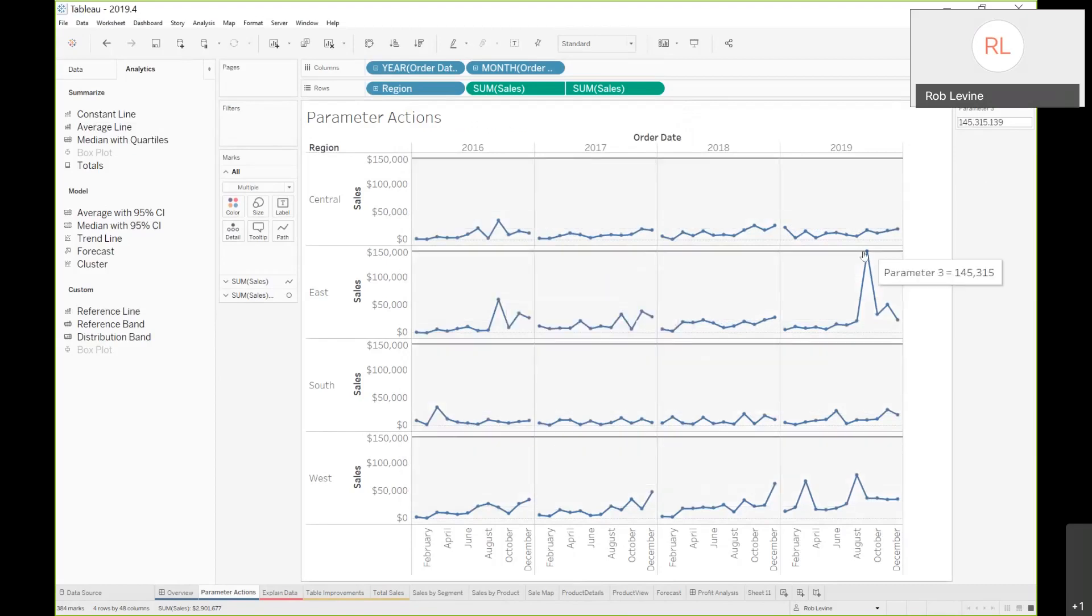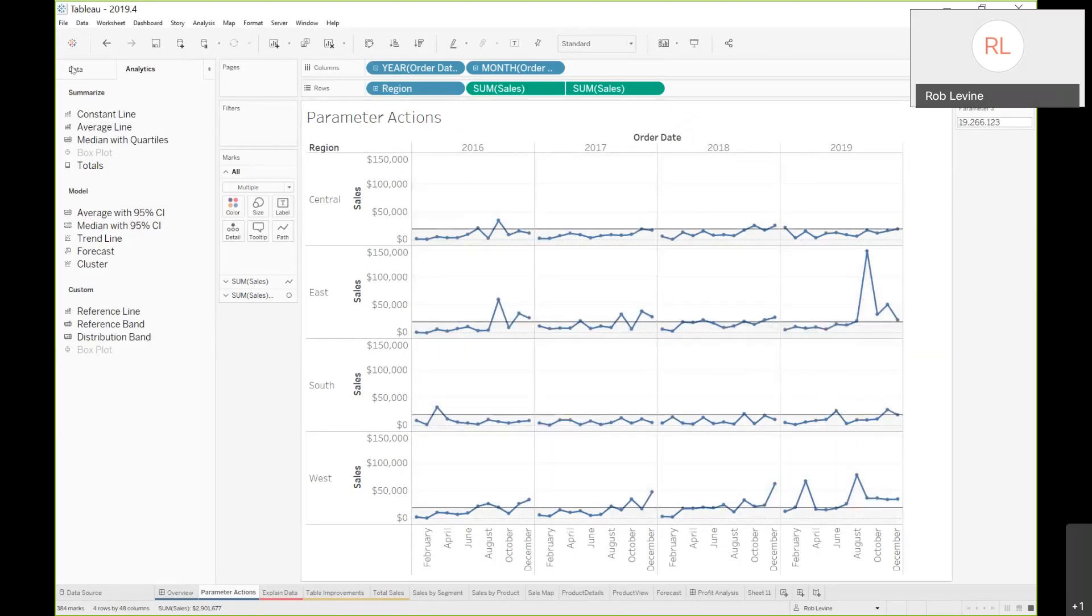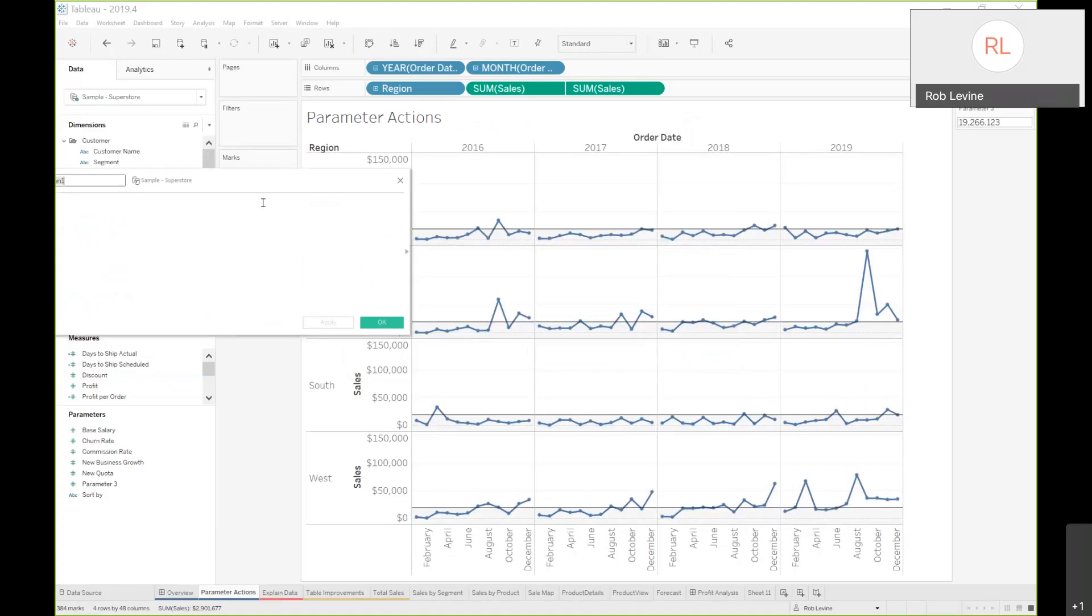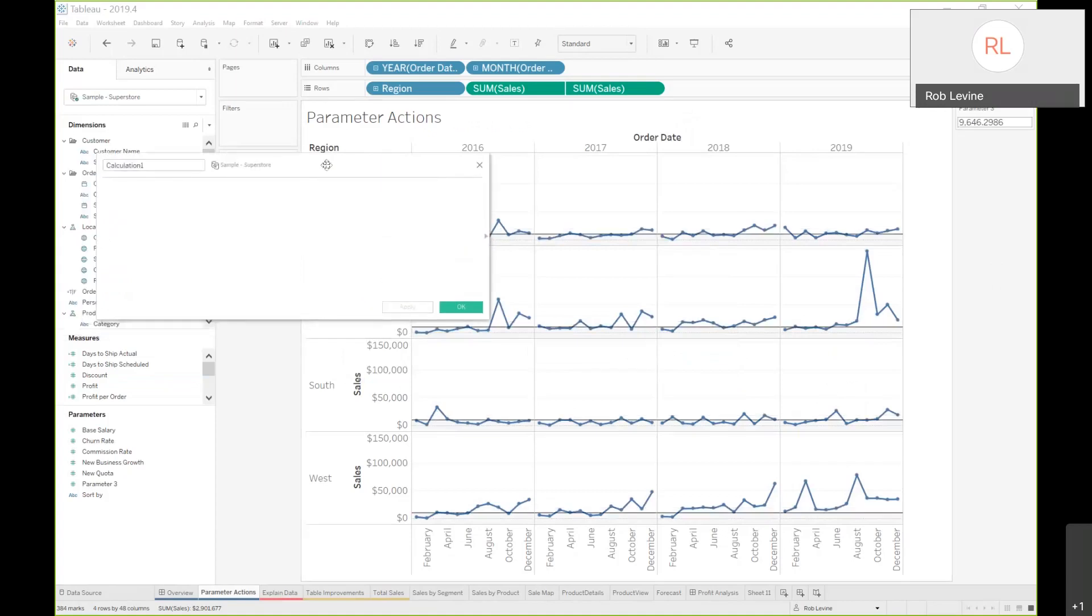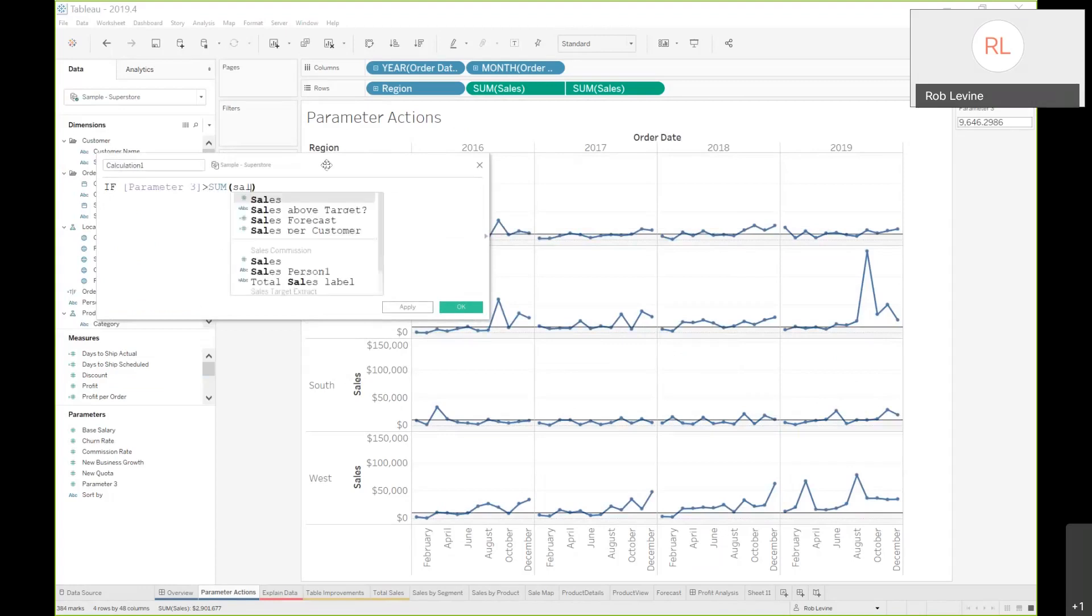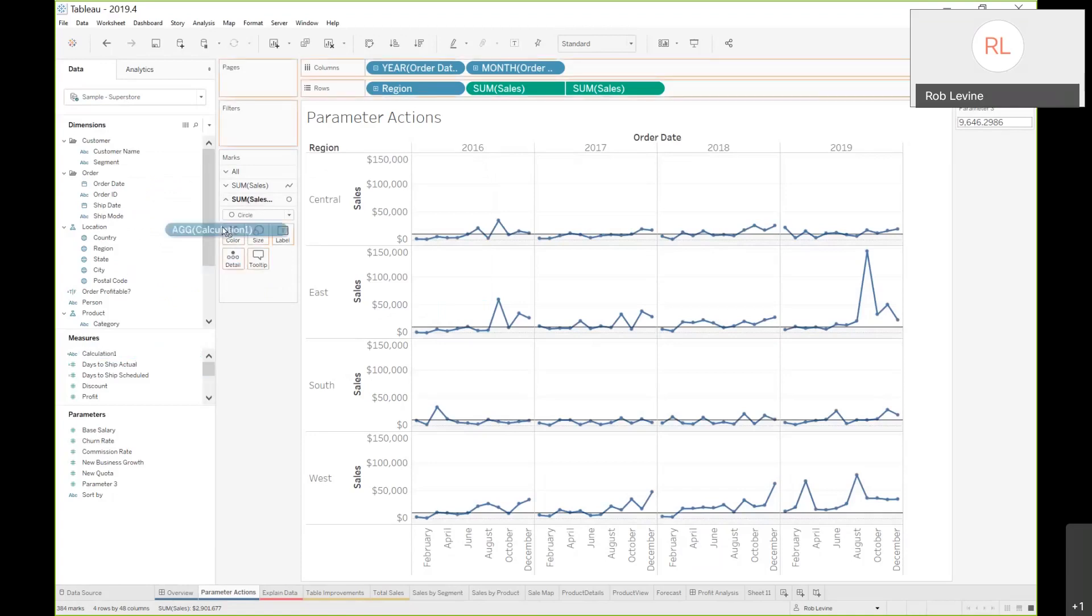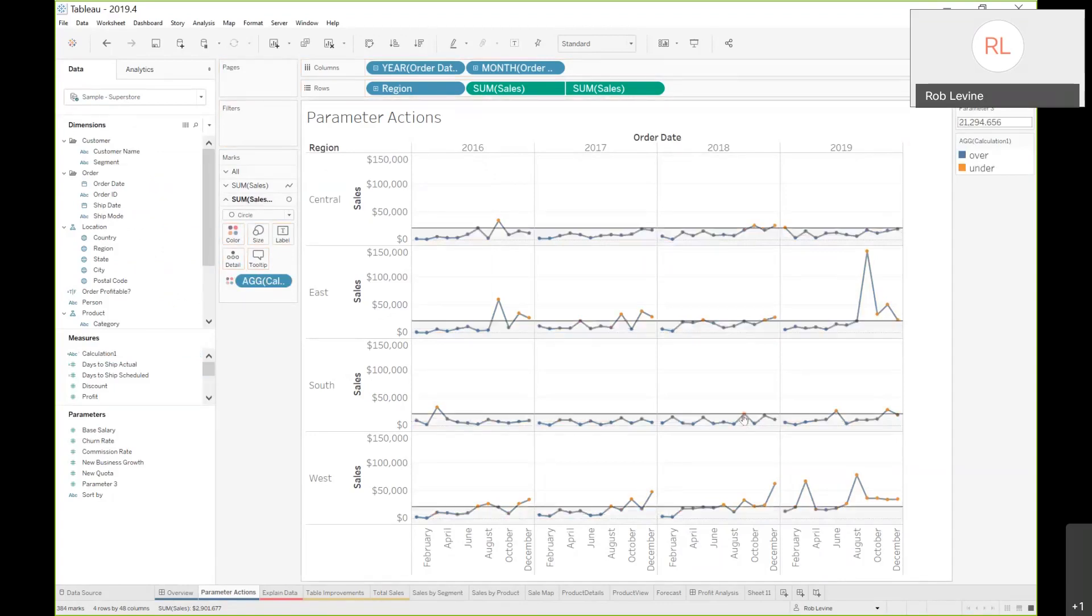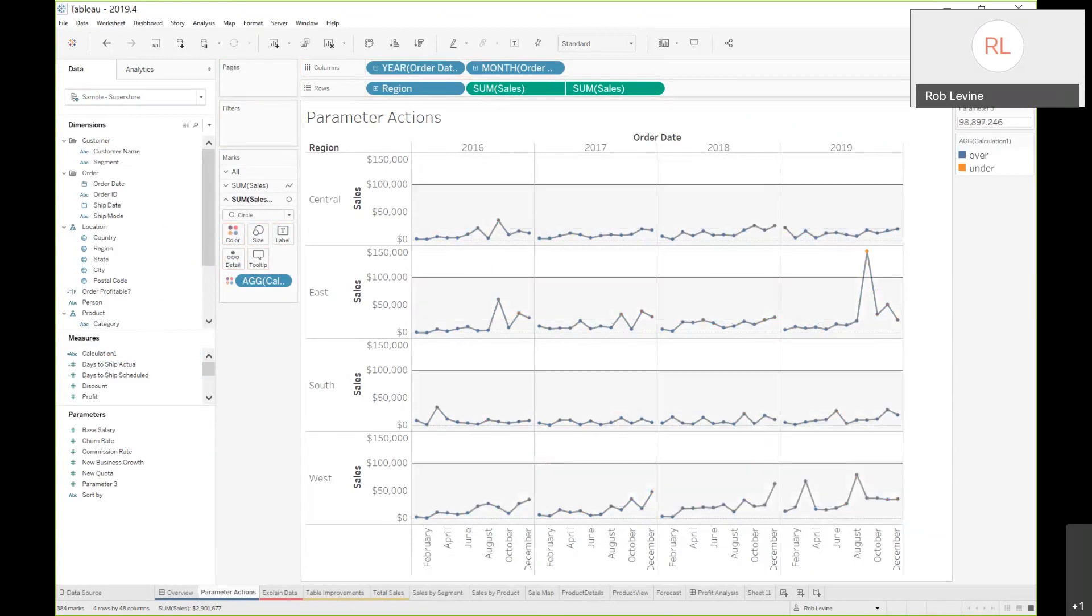I want to take this one step further by creating a simple calculation that will show me very quickly or highlight when it's actually over or under that. I'll say if parameter three is greater than sum of sales, then over, else under, and say end. On that second mark type, the circle, I'll just color it accordingly. Now you'll see it's pretty dynamic so that as I mouse over, it's easy for me to tell if something's orange. It means that the sales are greater in that particular mark than they are for my selection.